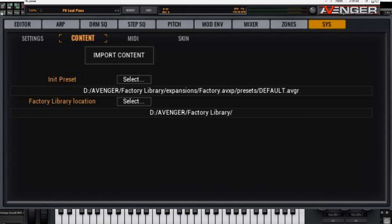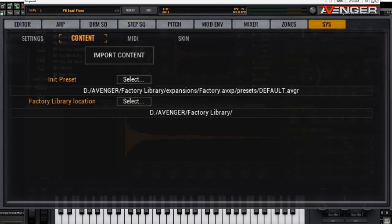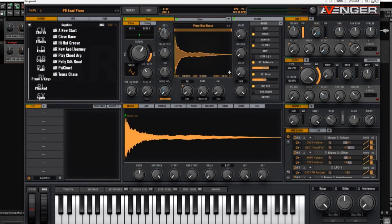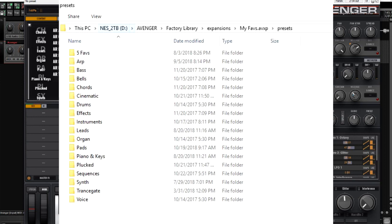Mine is in D:\Avenger Factory Library. Yours may be in the default location which is C:\ProgramData, but it can vary depending on how you installed it. So the location of the expansion you've just created — 'My Favorites' — may translate to, for example, Avenger Factory Library\Expansions\myfavorites.avxp. Then click on the presets subfolder and that gives you access to the individual categories.